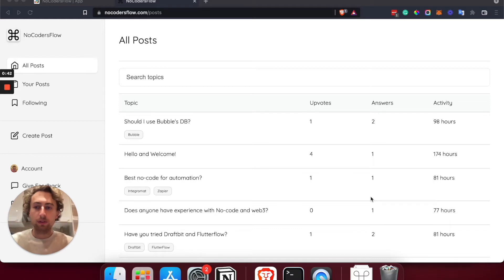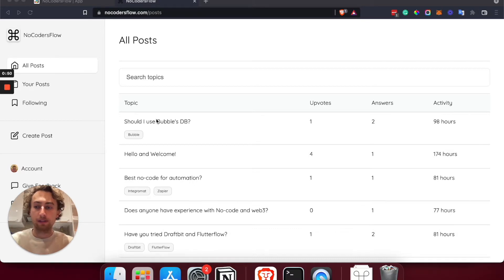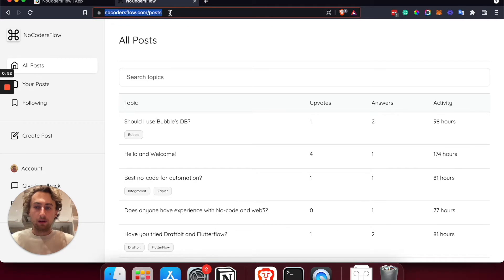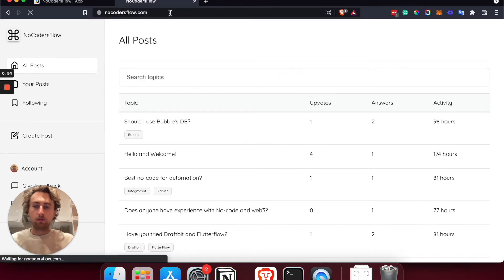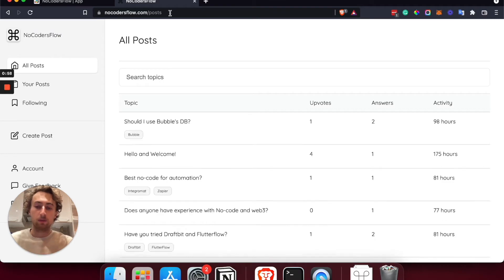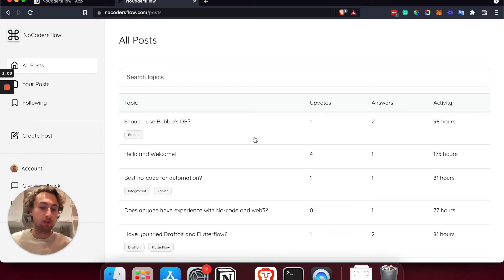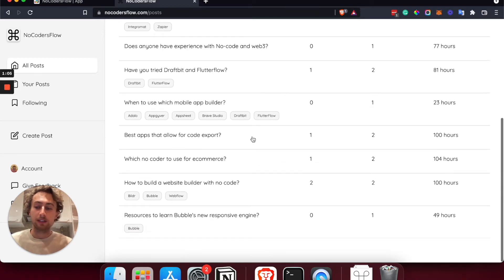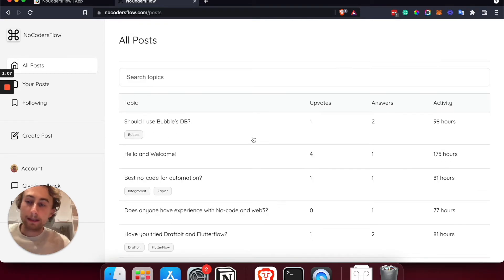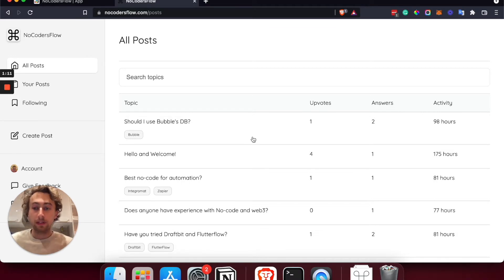Let's first have a look at the application itself to give you some idea of how it looks and what interactions are happening on the different pages. So let's go to nocodersflow.com — that's the website, you can have a look as well. It just launched quite recently, only a few days ago, so I still don't have too much activity, but I'm pretty happy with it.